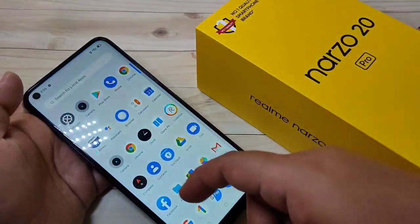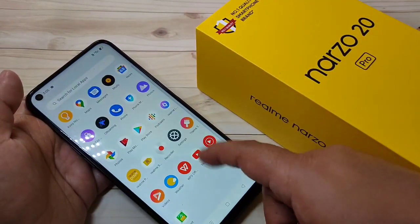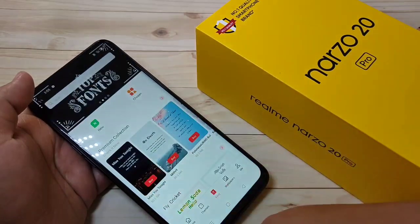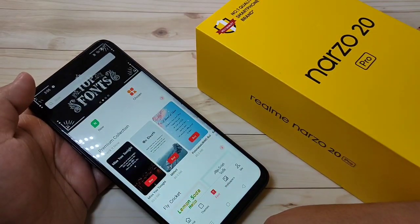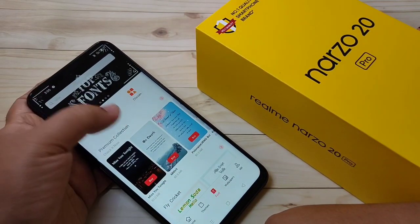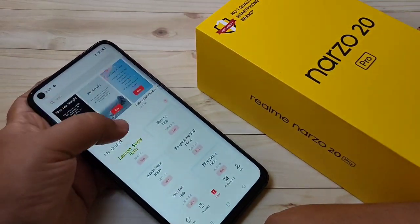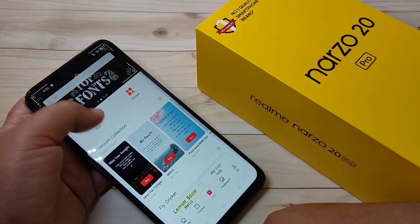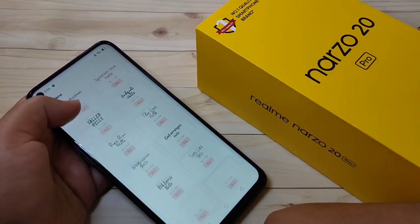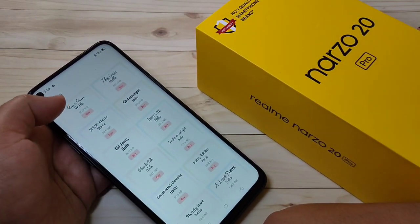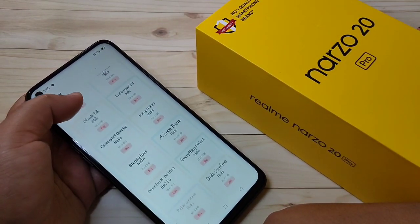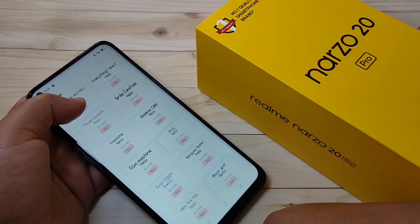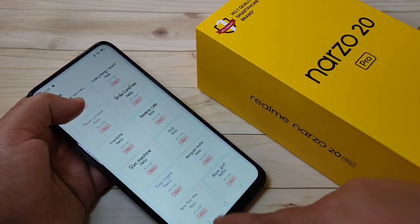Actually, the Realme theme store already provides some phone styles, but most of the phone styles are paid. You can see that most of the phone styles are paid. Now I will show you how to get a free phone style on this device.